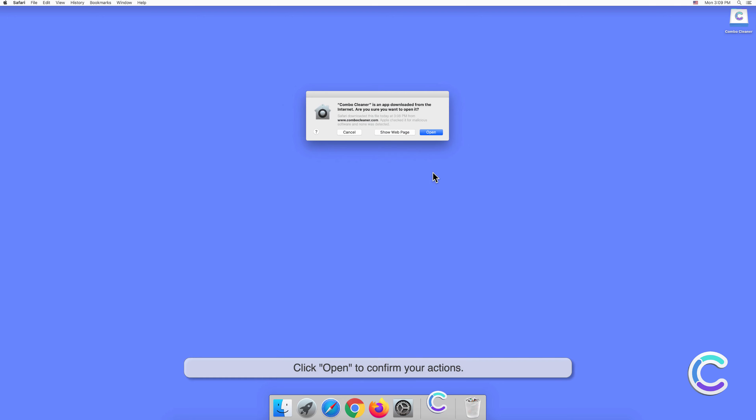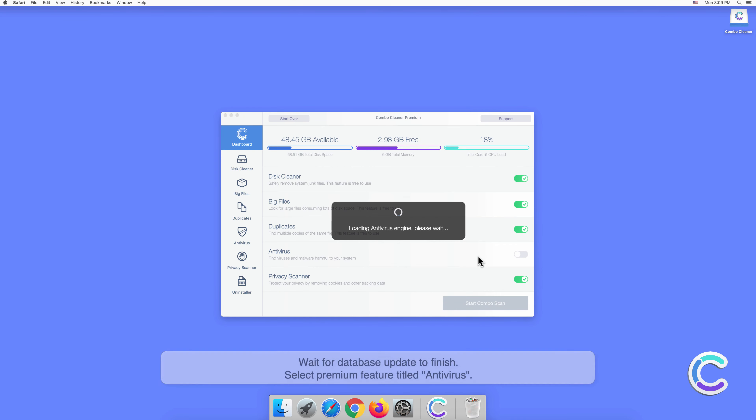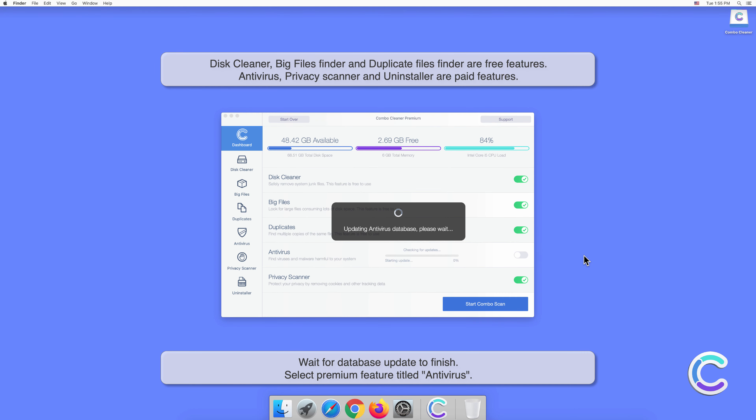Click open to confirm your actions, then wait for database update to finish.